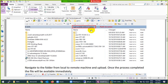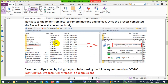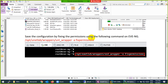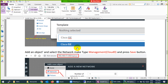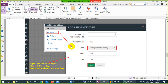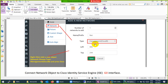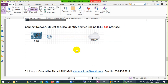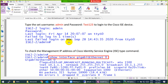Log in here and go to the remote machine. Navigate to the qemu folder path, drag the image there, and then apply permissions. Then you can use Cisco ISE — just drag it into your lab and connect it to your management cloud. The default username is admin and the password is test123.